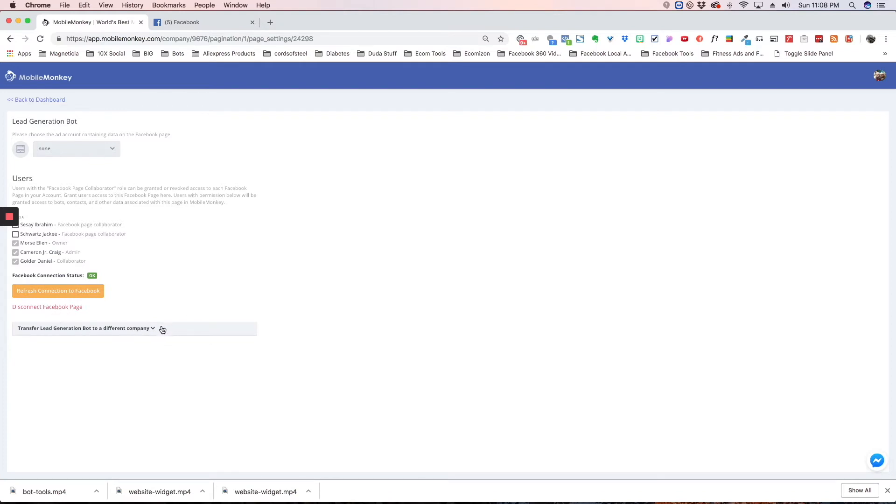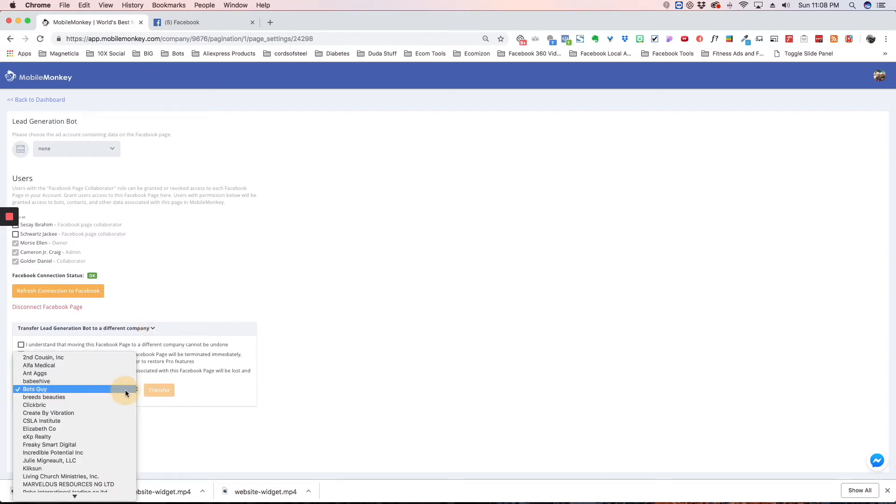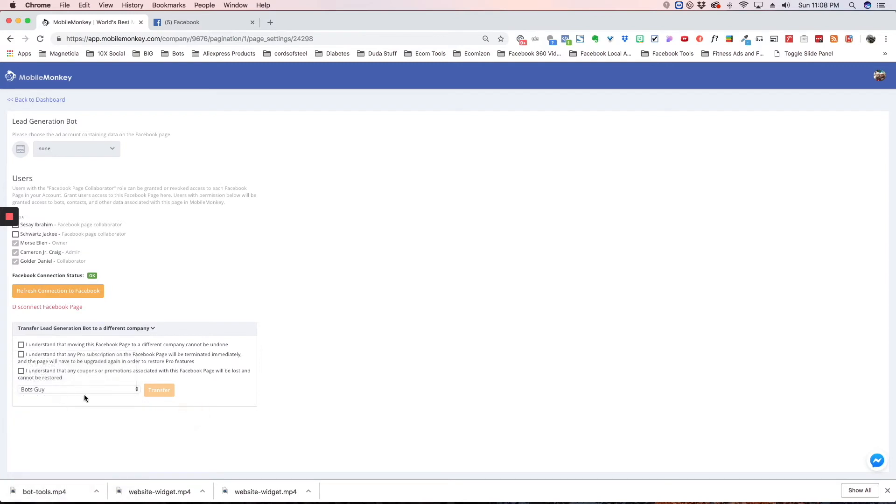And here's where you can transfer bots to other companies. So if you have other companies listed, which are other clients, you can actually build a page in one company and then transfer it through this setting here.